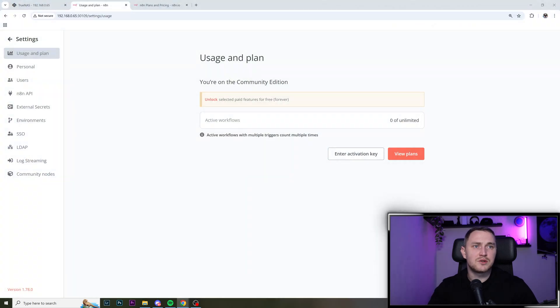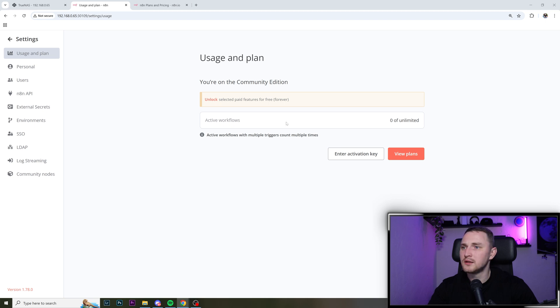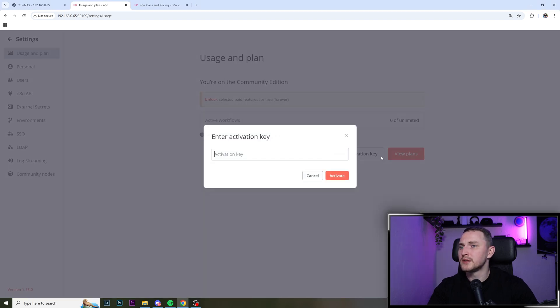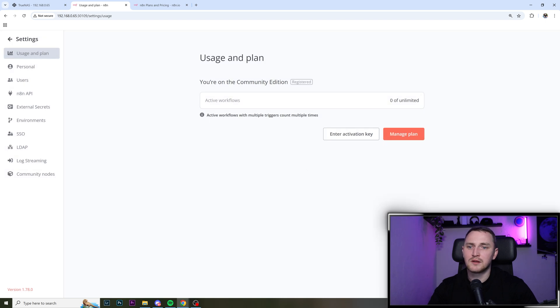And now let me just go back to my email. They immediately send you the email, which is going to have the activation key. Copy, paste, enter activation key, activation key, activate.